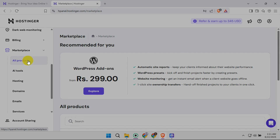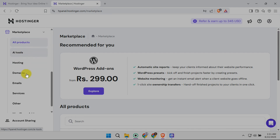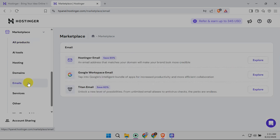Inside the Marketplace, look for the Emails tab. This is where Hostinger's email services are managed. Click on it to enter the Email Management section.